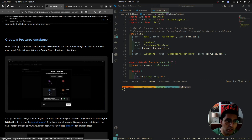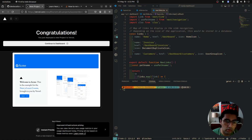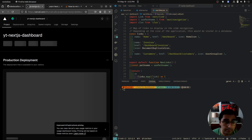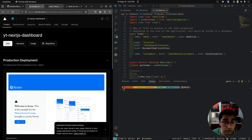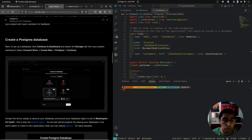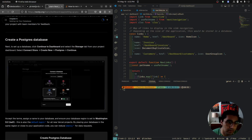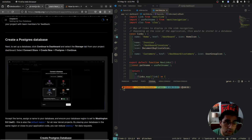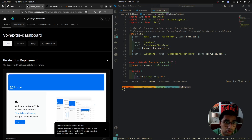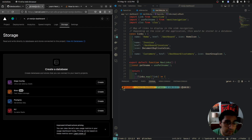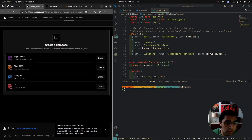Vercel not only lets you deploy websites, you can also have up to one free Postgres database on the free tier. So let's create a Postgres database. We're going to go to Storage, then Postgres serverless SQL, and click Create.